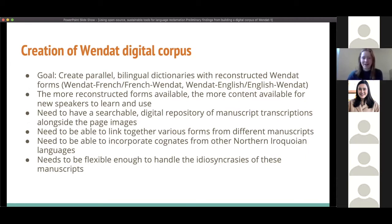Hi, my name is Sally Cartwright and I'm a graduate student at the University of Victoria. I've been working as a research assistant on the Wendat project since January 2020. Our goal is to create parallel bilingual dictionaries with reconstructed Wendat forms. As more forms become available, there will be more content for new speakers to learn. To achieve this, we need technology that will allow us to synthesize information from all the manuscripts, link different forms, identify cognates from other Northern Iroquoian languages, create effective search tools, and be flexible enough to handle the idiosyncrasies we find in these manuscripts.